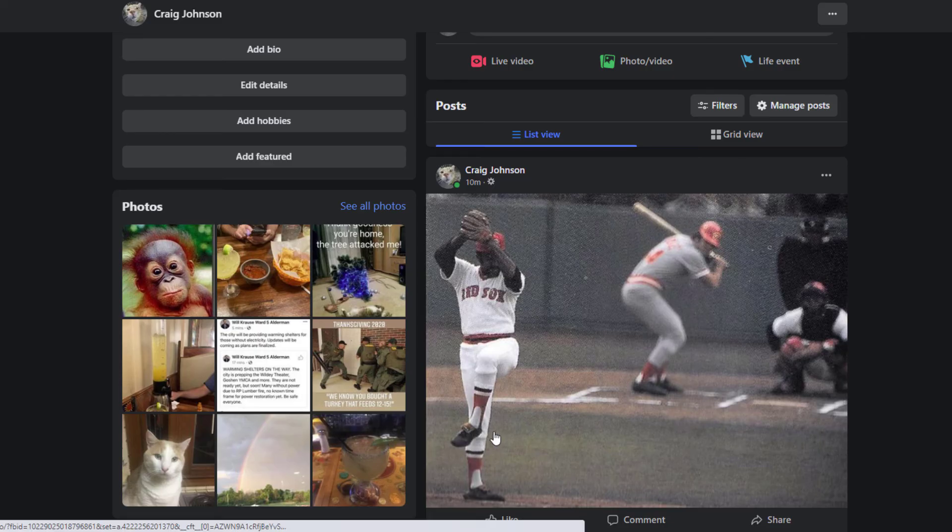That is how you add alt text to an image that you've already posted on Facebook. Thanks for watching.